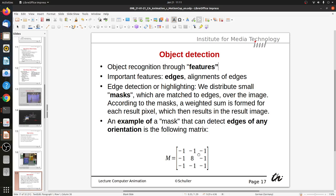An example of a mask that can detect edges of any orientation is this matrix here. This leads us back to signal processing — we start with a camera image as a matrix of pixel values, and if we use this mask as a filter kernel, the resulting filtered image will be highlighted at edges. We convolve the camera image with the filter kernel, and the output has higher pixel values at edges and low pixel values in even spaces.